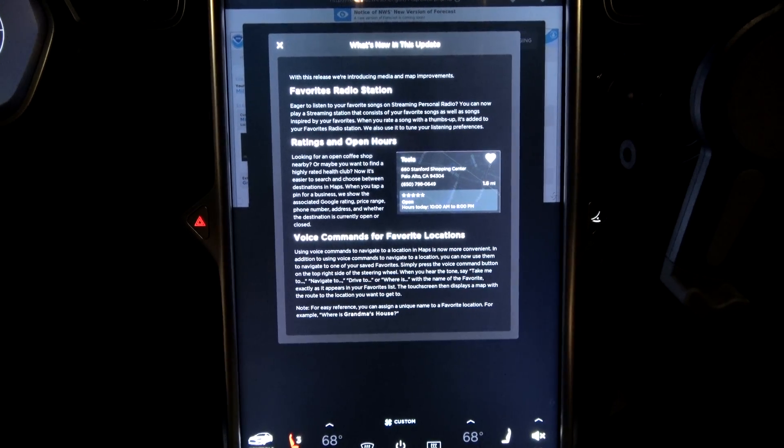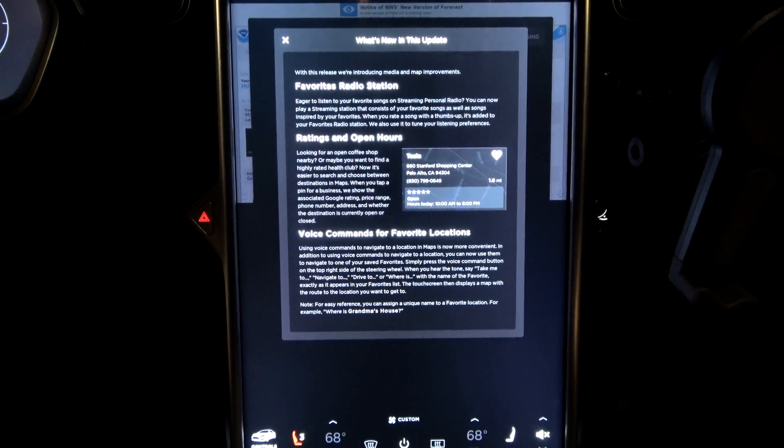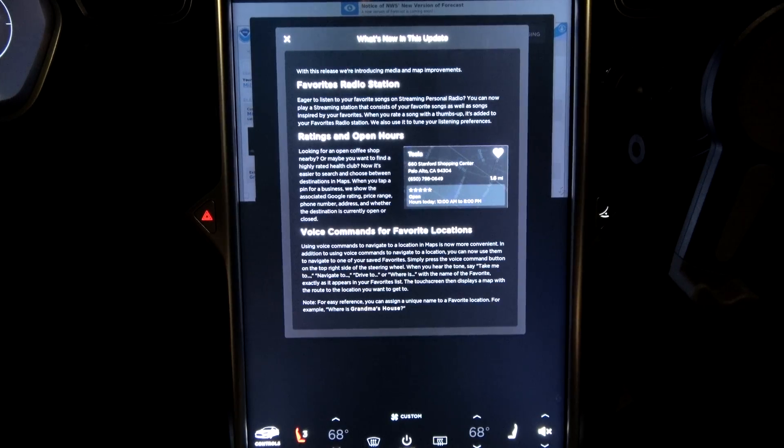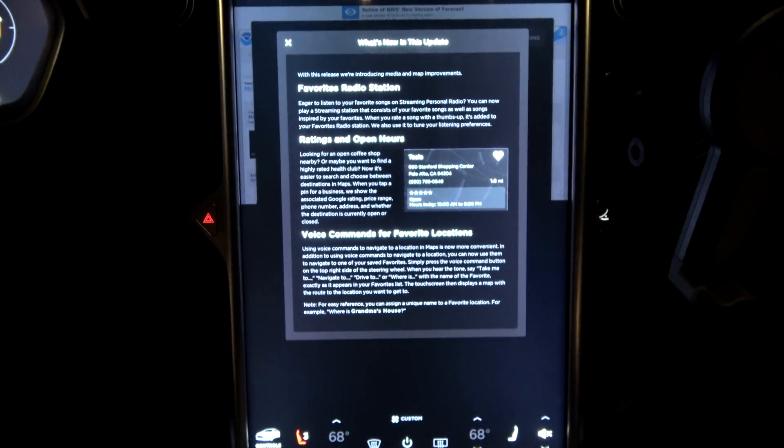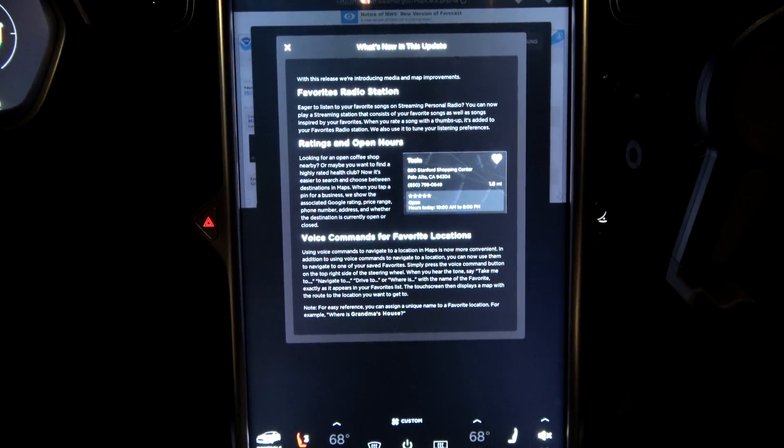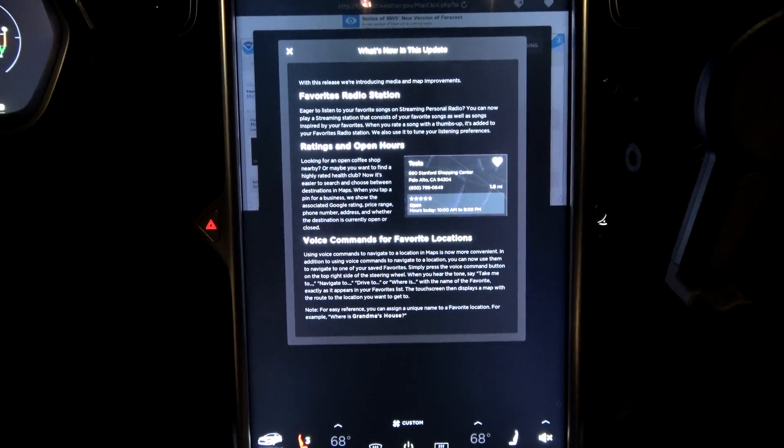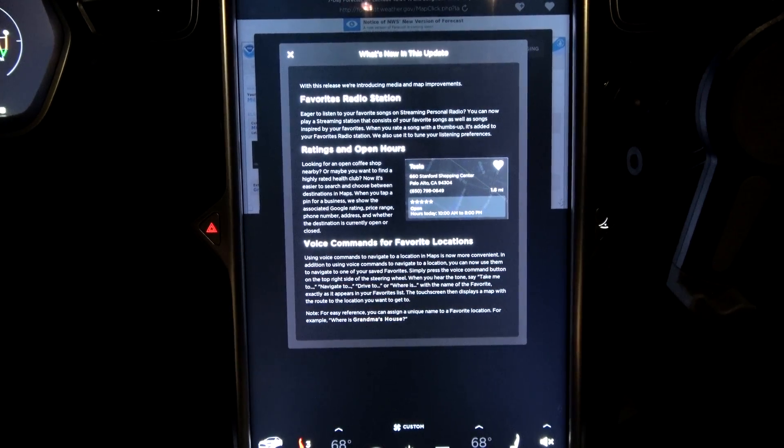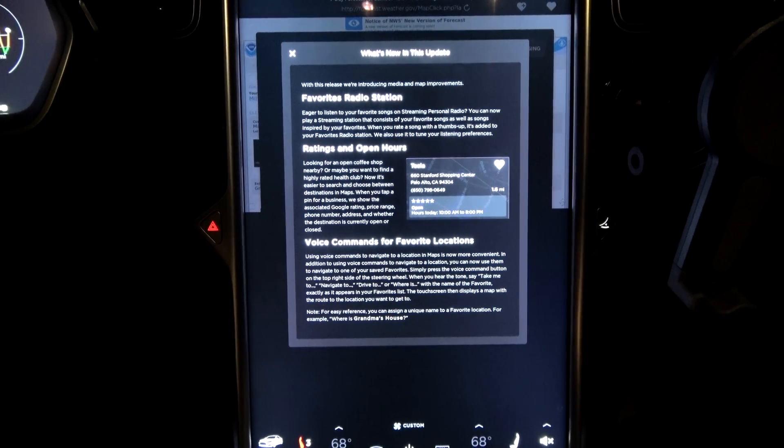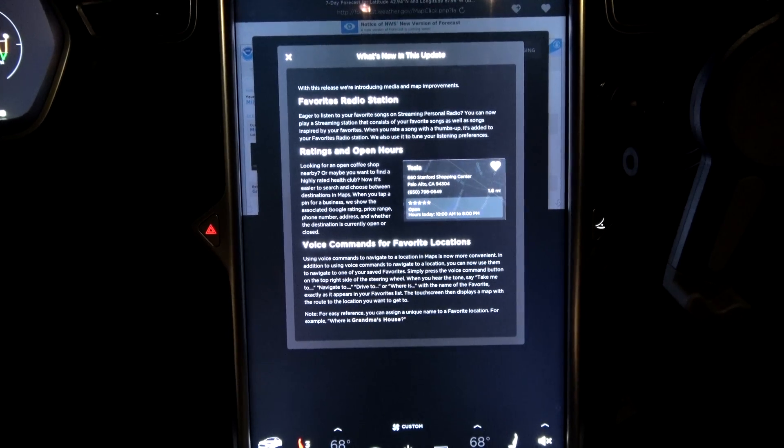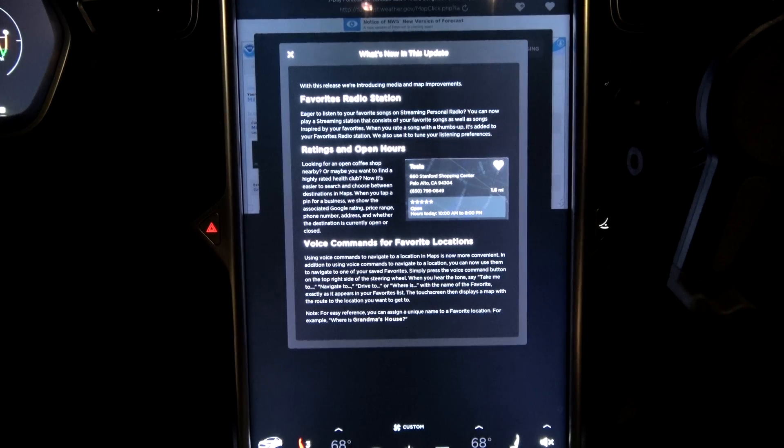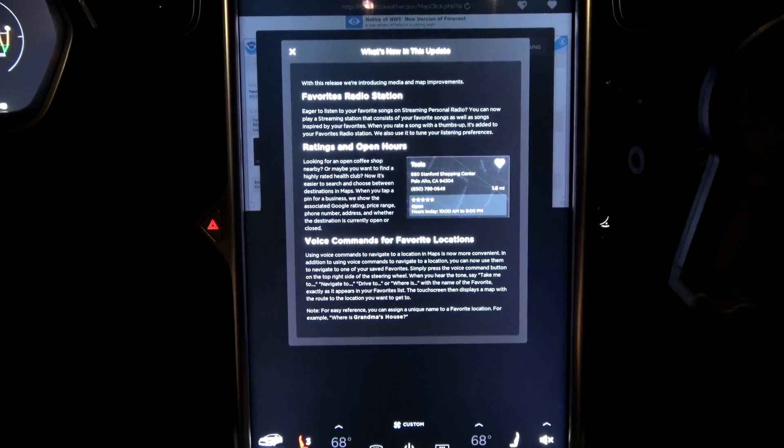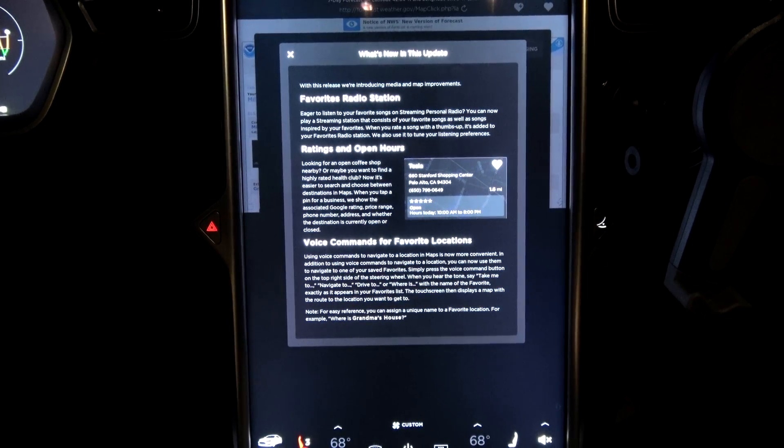Ratings and open hours. Look, looking for an open coffee shop nearby, or maybe you want to find a highly rated health club. Now, it's easier to search and choose between destinations in maps. When you tap a PIN for a business, we show the associated Google rating, price range, phone number, and address.